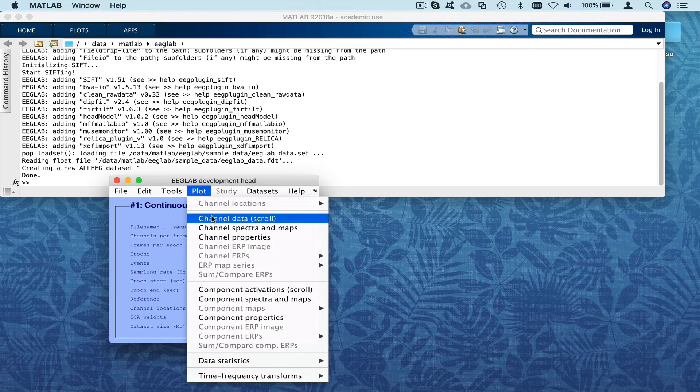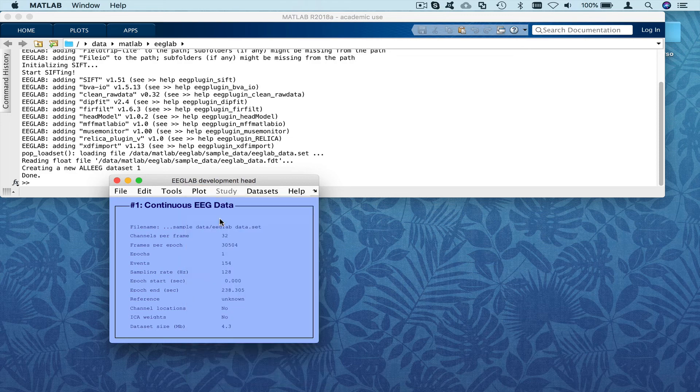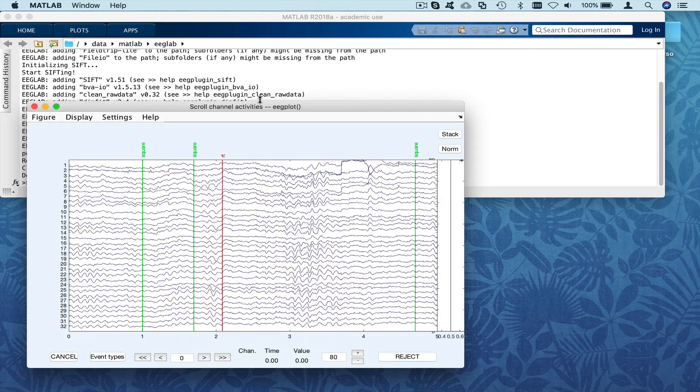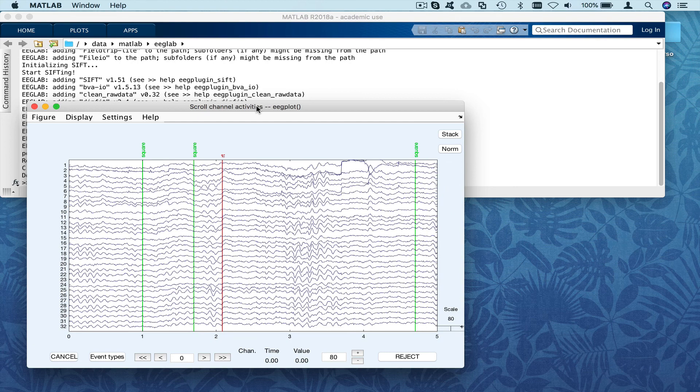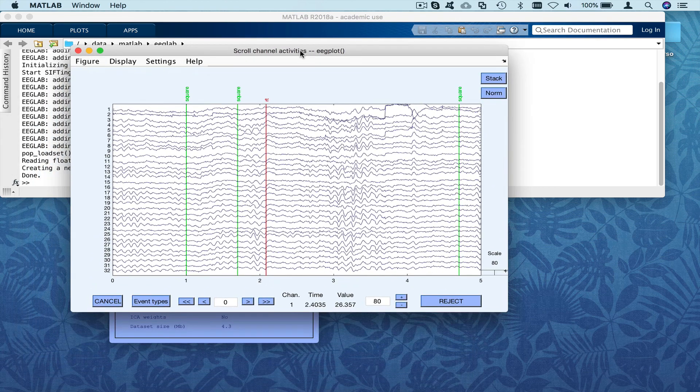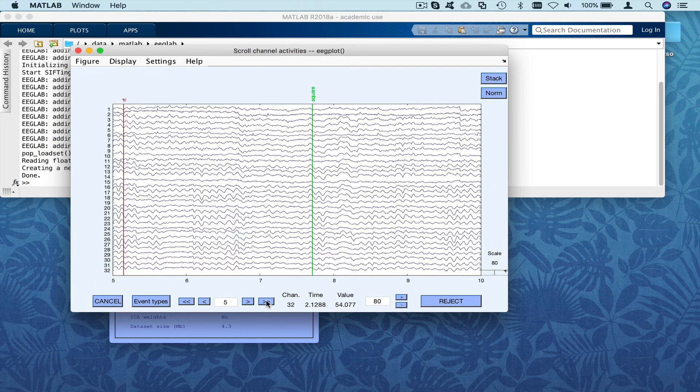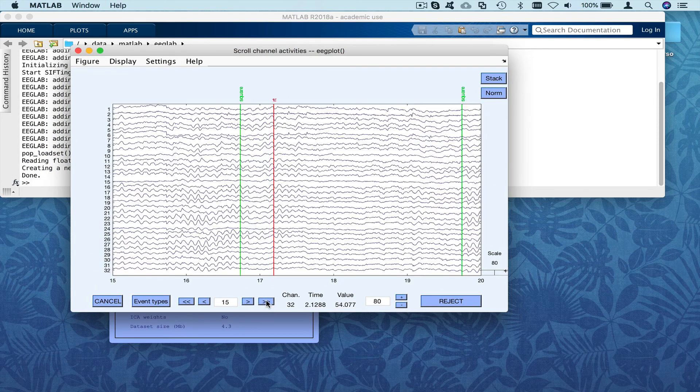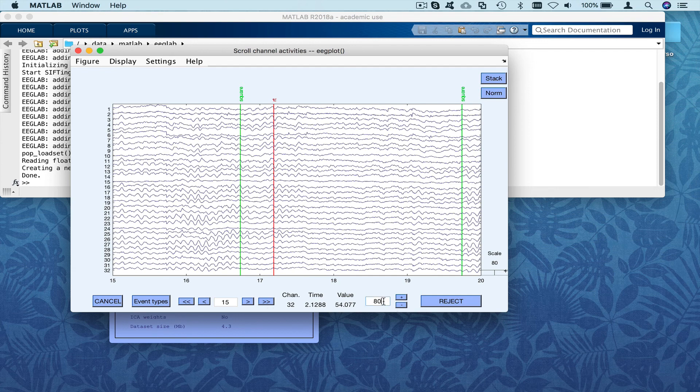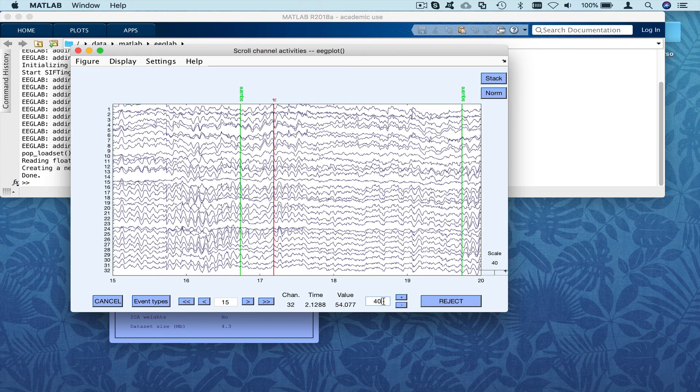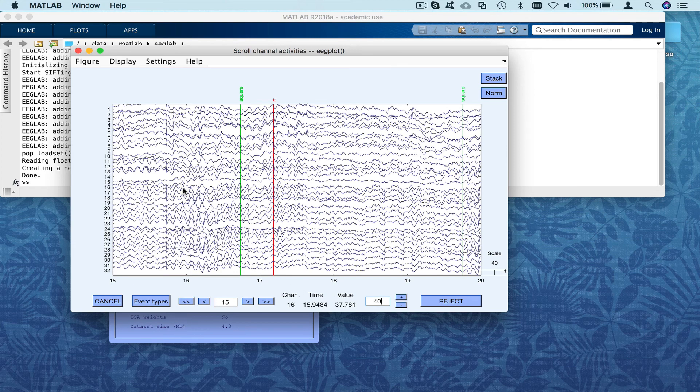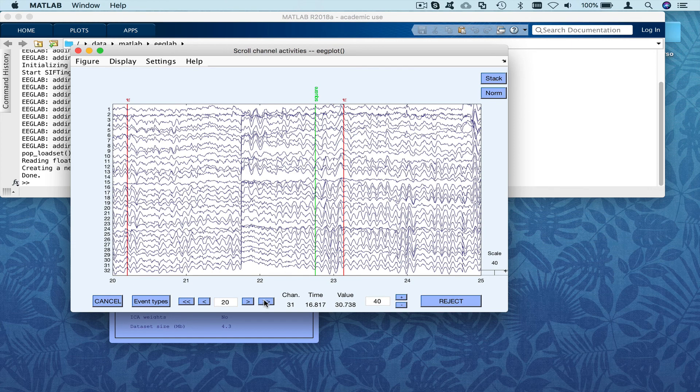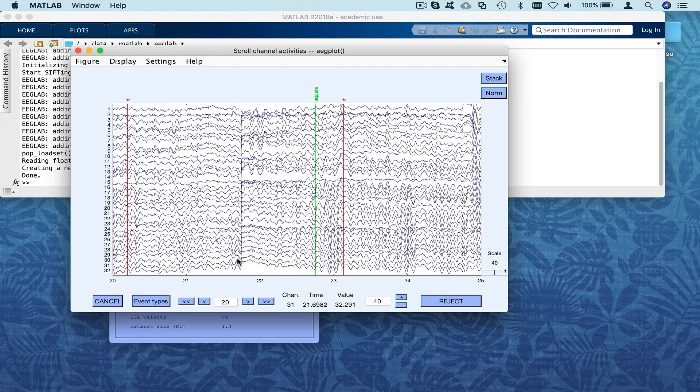I'm going to use this menu, plot, channel, scroll data, and so we can move forward. We can change the scale here, for instance, so here we see nice alpha rhythm, there's not much artifact. There's one artifact here, a strong discontinuity in this signal.